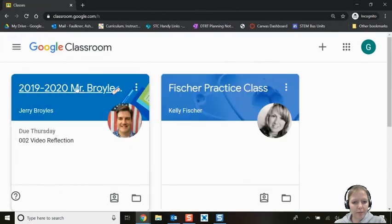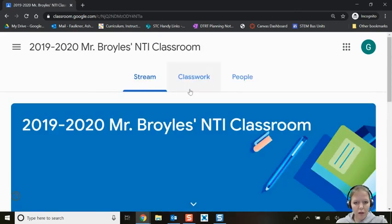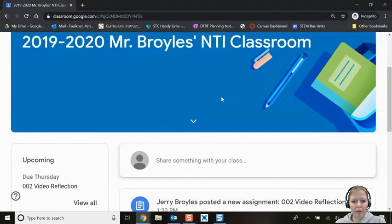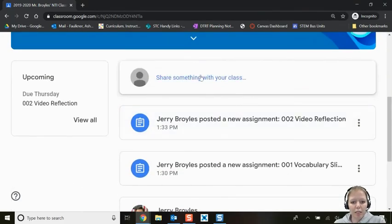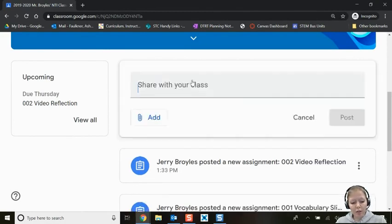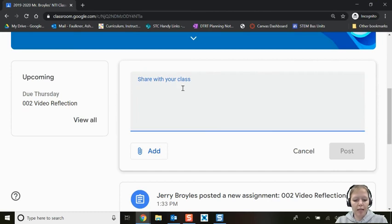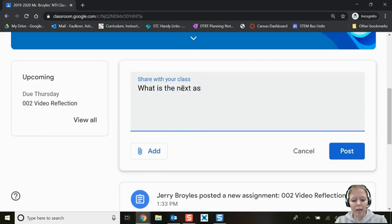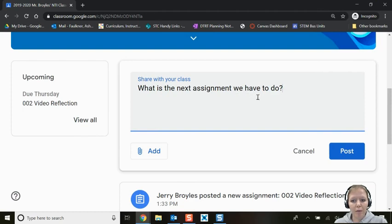Back in Mr. Broils' class, in the stream the first thing you see is Share something with your class. This is where you can post a question, like asking what the next assignment is. Make sure you use appropriate language, capitalization, and punctuation because your entire class — including your teacher — can see it. Use class comments wisely.